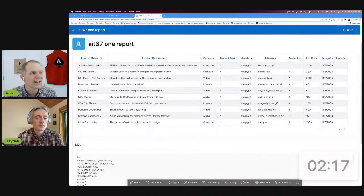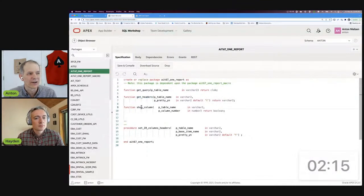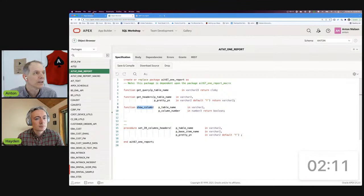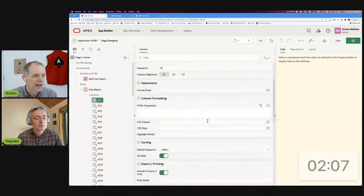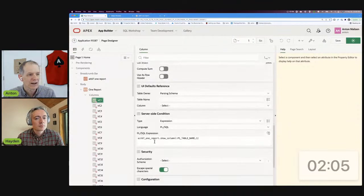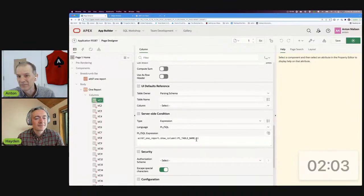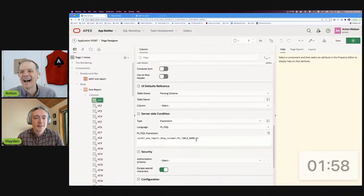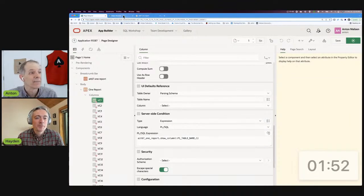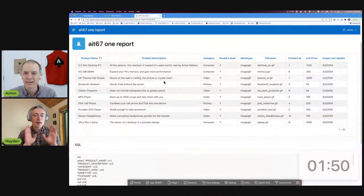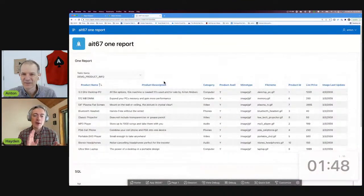The last part is a function that says whether or not to show a given column — you pass in the table name and column number and it returns a boolean. For each column it's a little tedious, but you go in and set your condition on each one to control whether it shows. It's tedious but there is a trick on how you might want to do that, which we'll get to. Now you have it — brilliant.